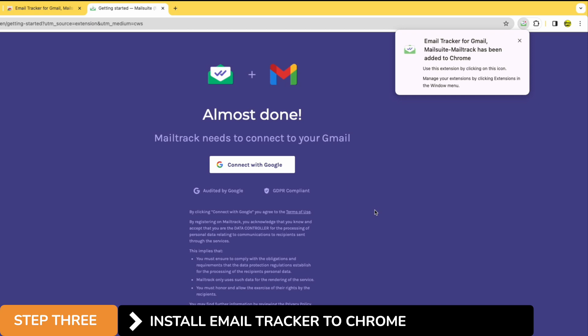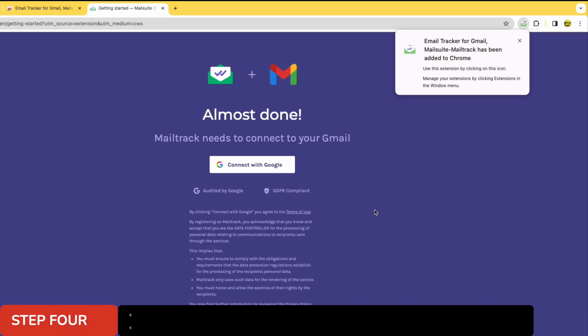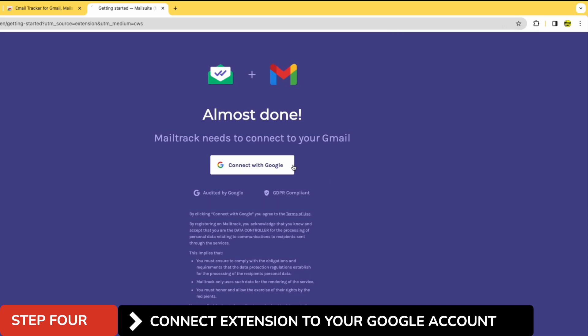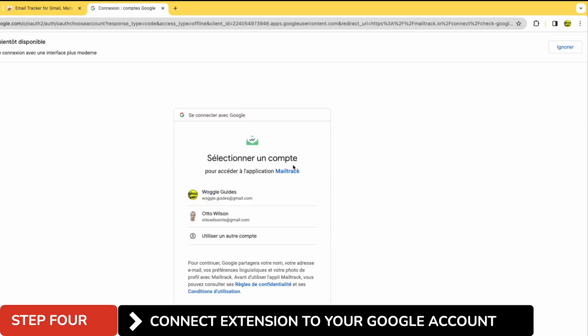Now in order for the read receipt tracker to work with our Gmail account we need to connect it to Google. I can do that by clicking on the button shown on screen. If you have multiple accounts on your computer as I do, you may be asked which one you want to associate with the mail tracker. I'll choose my Woggle guides account.